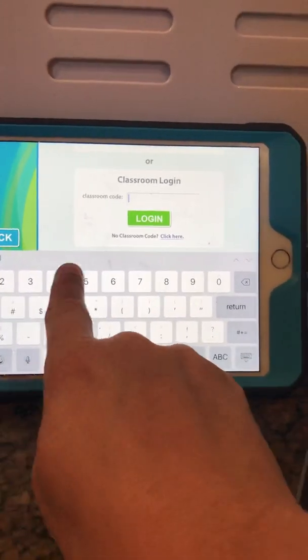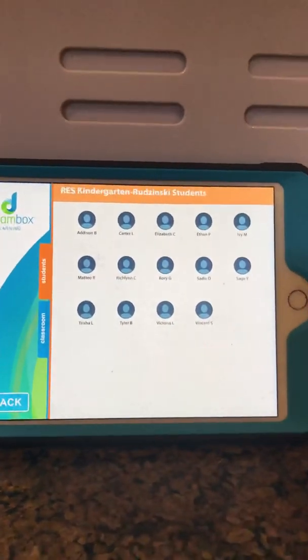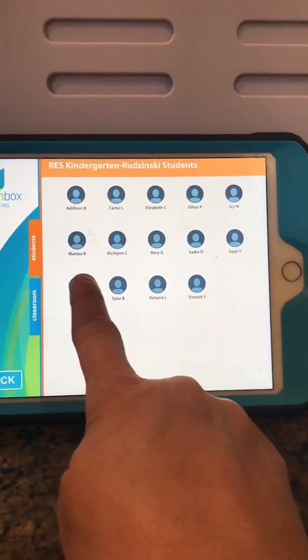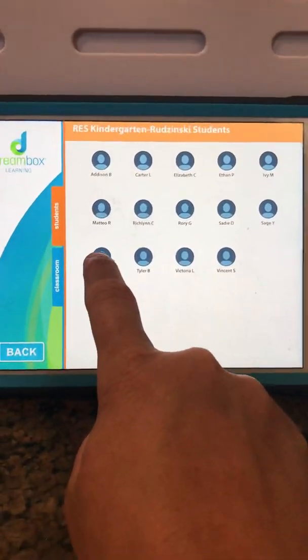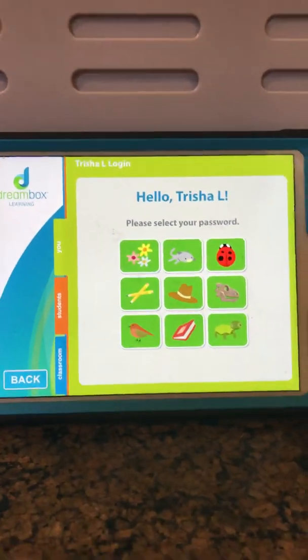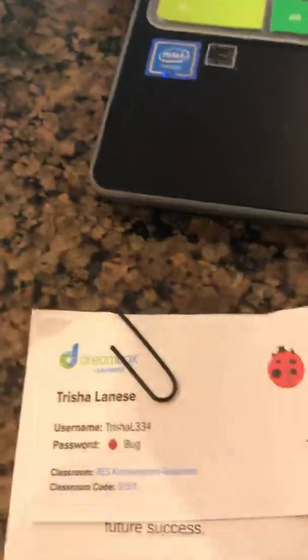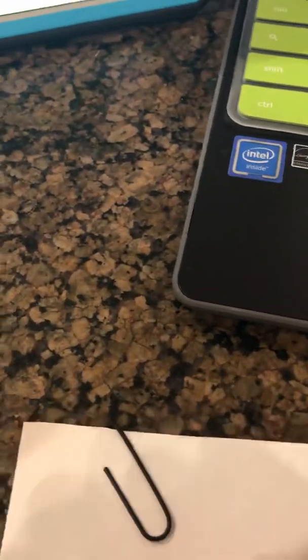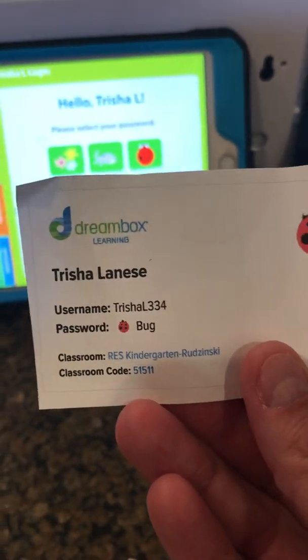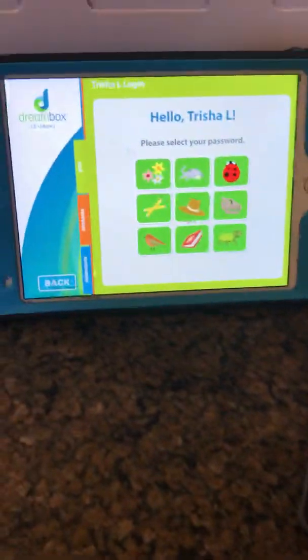So enter the kindergarten class code and now you will see the students — each of these is a little person. I'm going to tap on me and now I have to pick my picture password. You can find that information on the login card that your teacher gave you and sent home. It has your username, password, classroom, and classroom code. I'm a bug, so I press bug — and here we go.